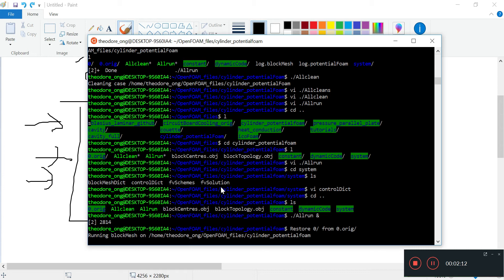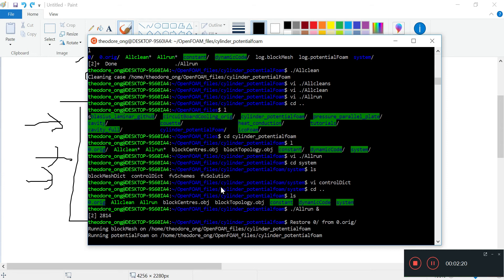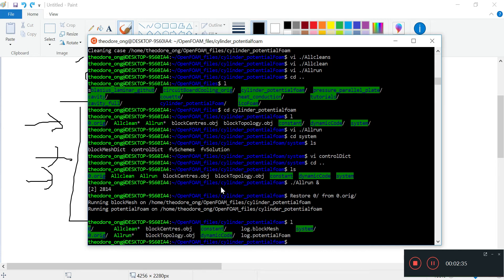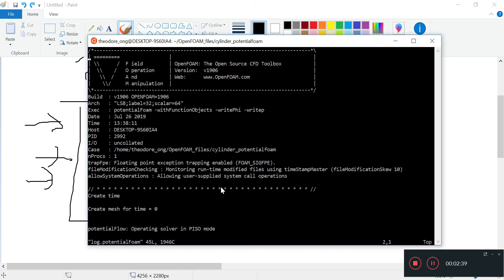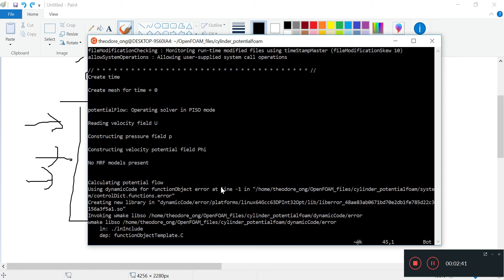So we can fiddle around - you'll see if we actually mess around with the files a bit, nothing too much will happen. It will just kind of do the same thing. Let's take a look at the log dot potentialFoam. It's going to make new time mesh and everything.